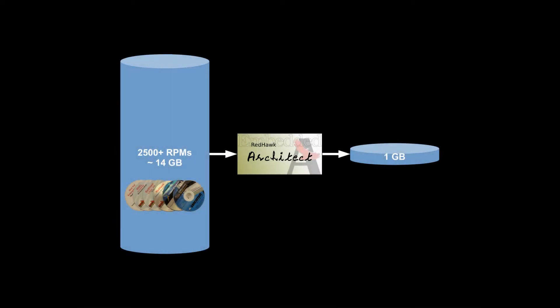In this video, we demonstrate Redhawk Architect, an exciting new development tool with an intuitive, easy-to-use GUI interface to configure, build, and deploy Redhawk Linux from over 2,500 software packages.